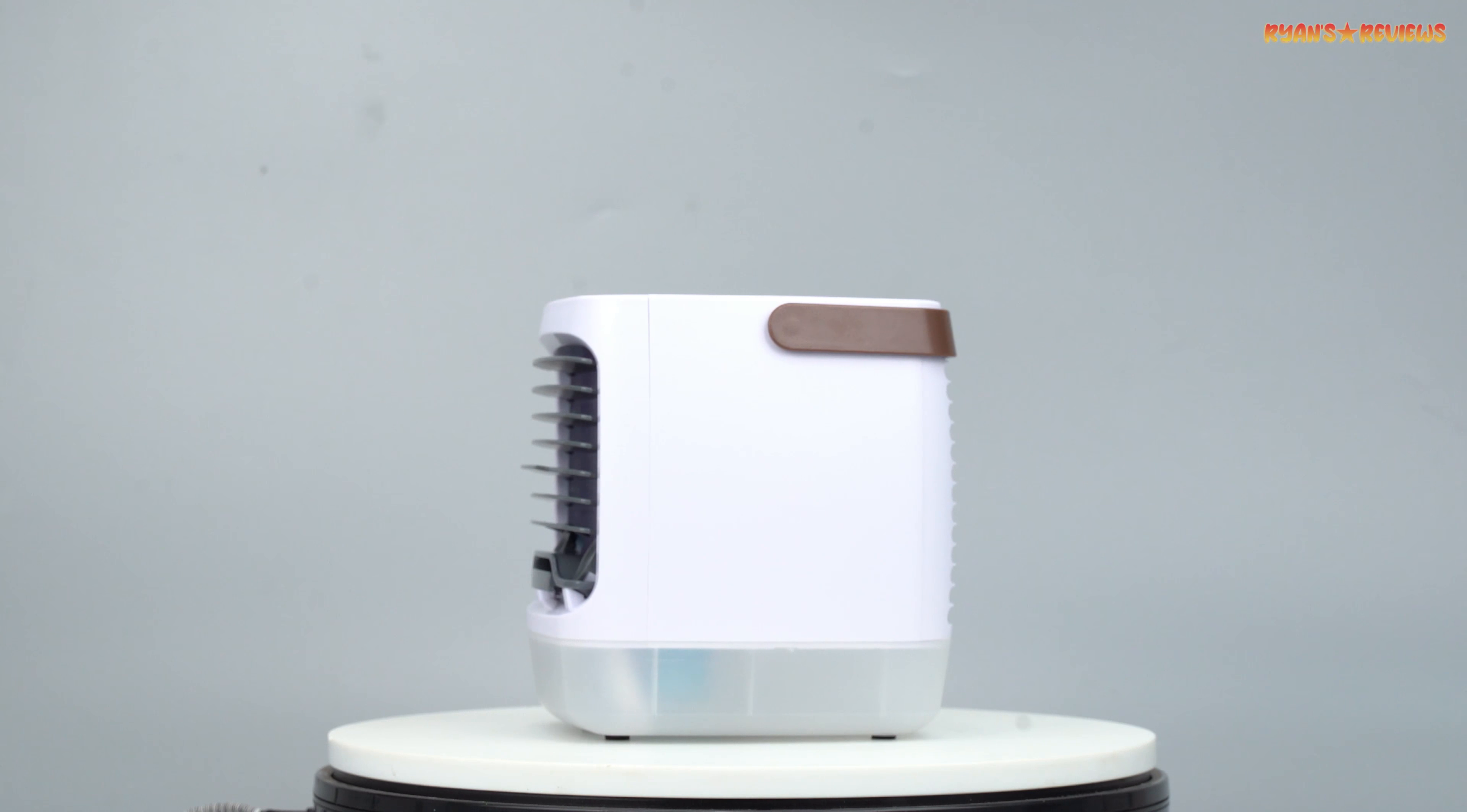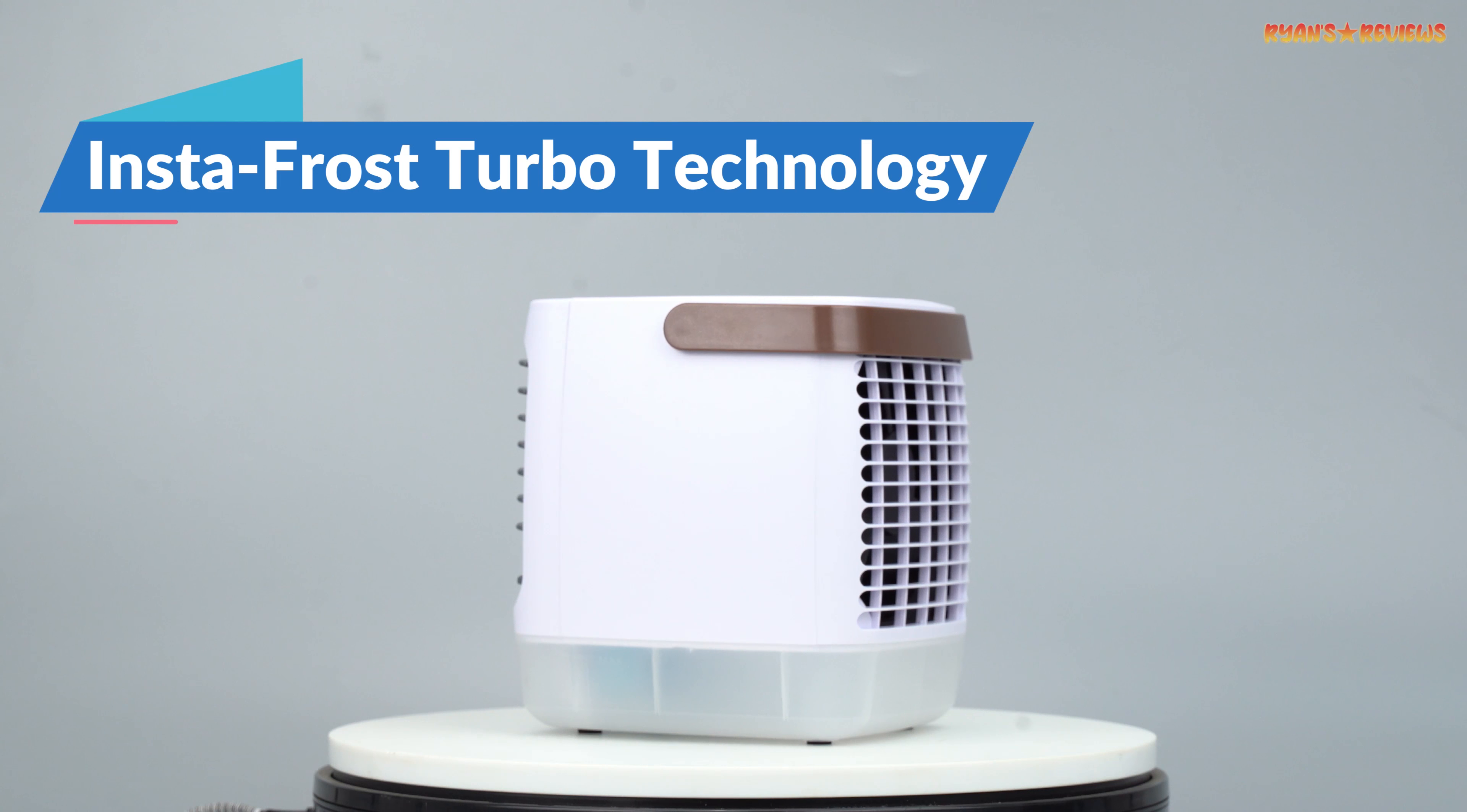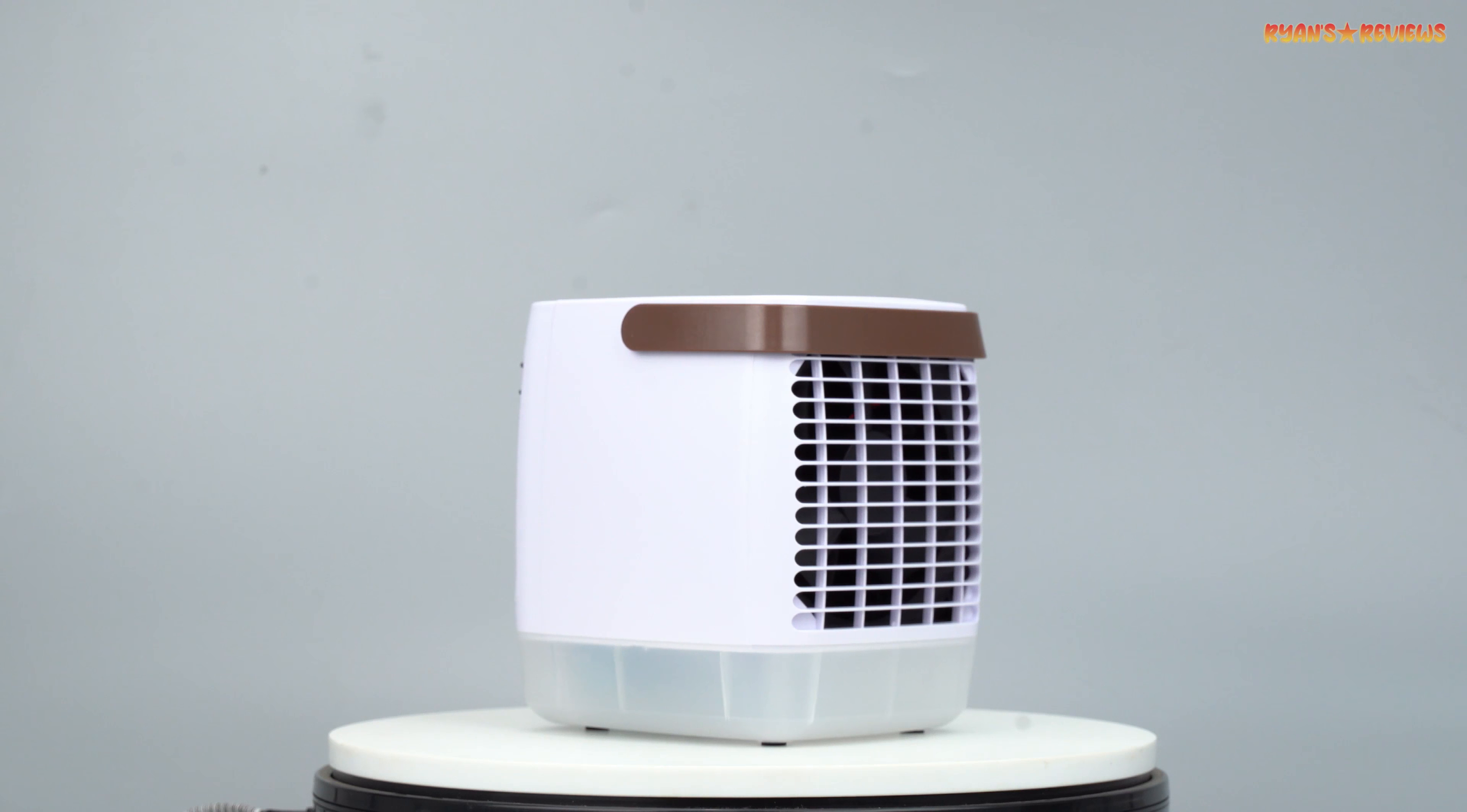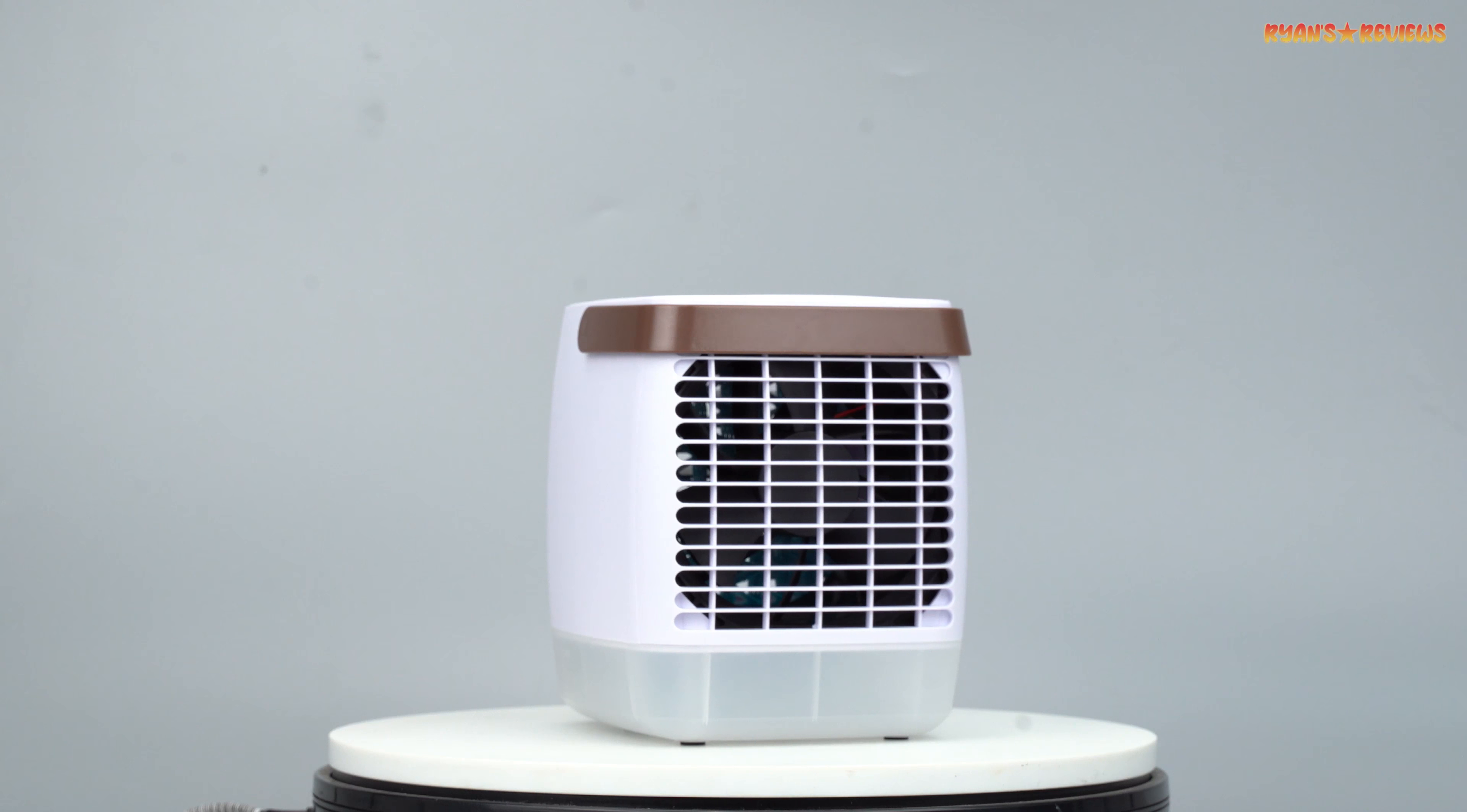Now, let's discuss the product overview. The Chillwell 2.0 is a game changer. It comes with Instafrost Turbo technology. This technology enables it to rapidly cool down a room within seconds. It's portable and rechargeable. You can take it anywhere you want.